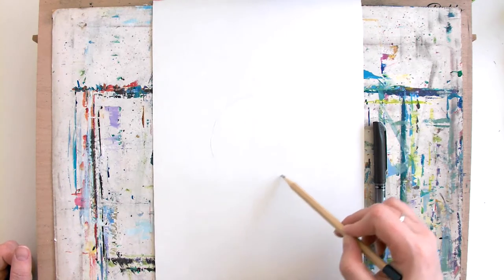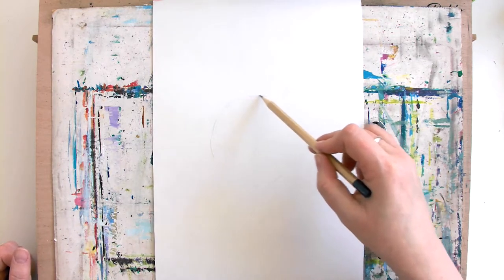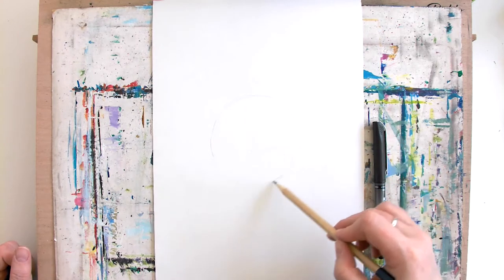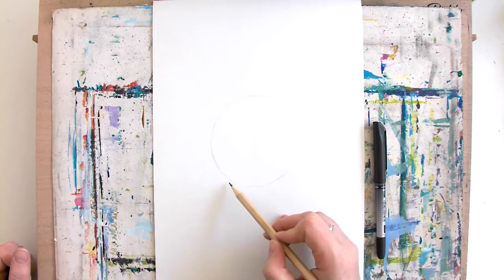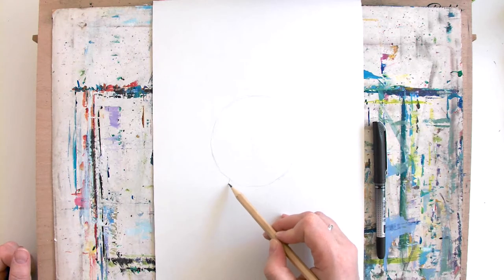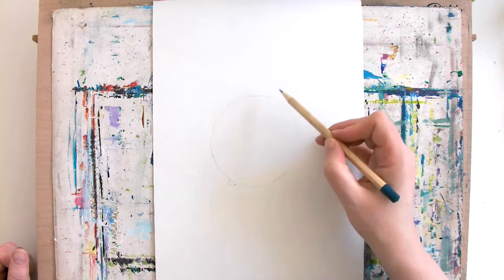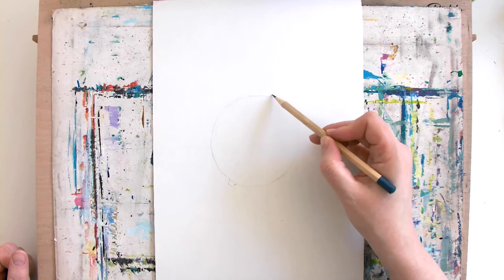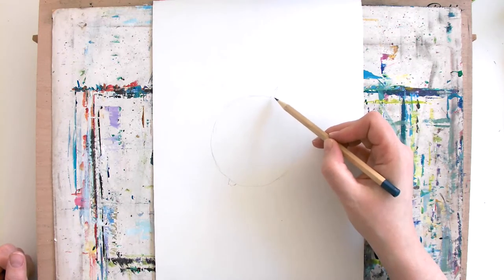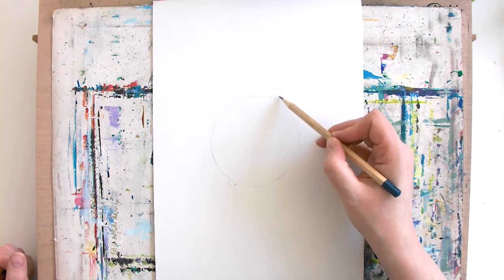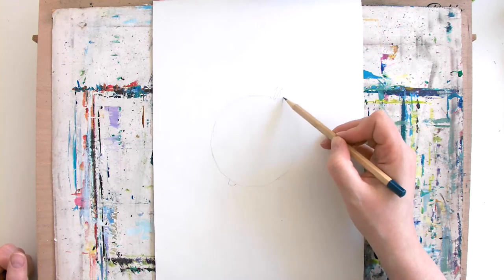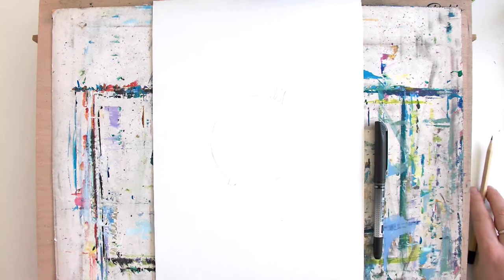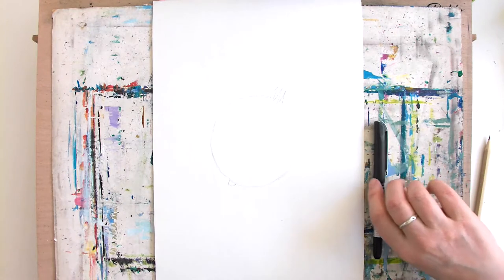So just draw a little circle on your paper. You can draw around something if you don't want to do anything freehand. I'm just going to put a little bottom on it and a little top on it, and it's going to be little triangular sort of shapes coming out from the top, so like a little crown almost on the top of the fruit.